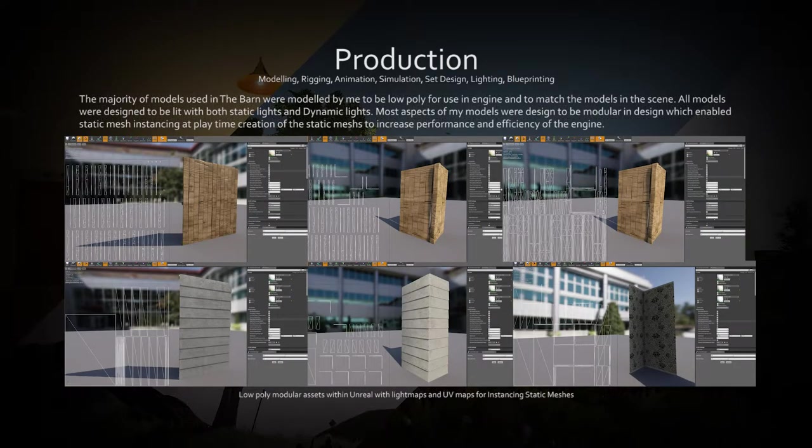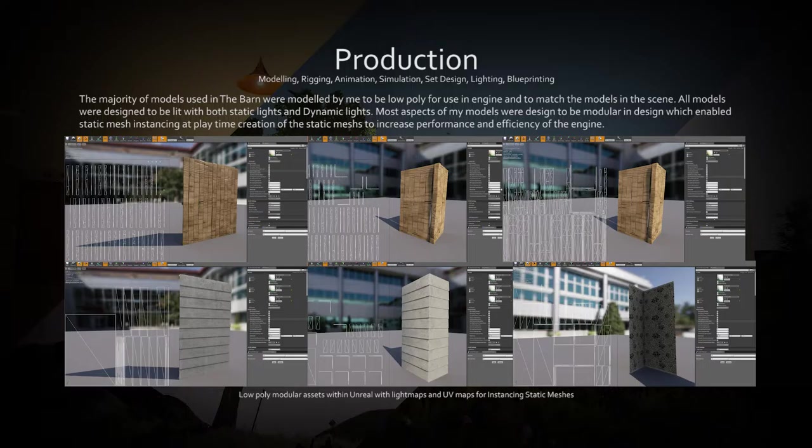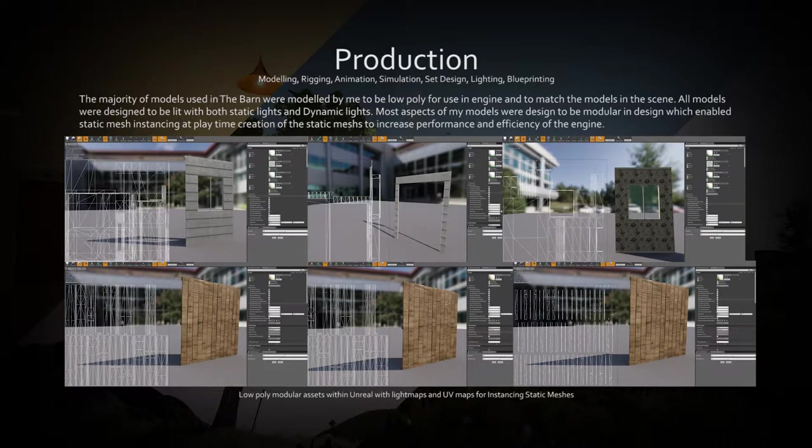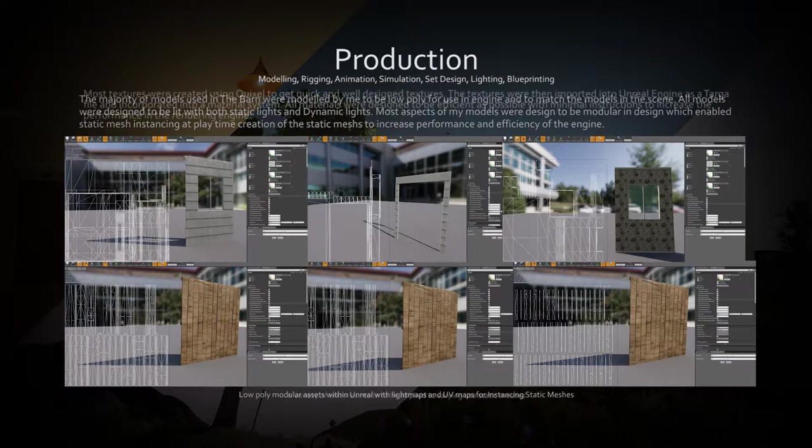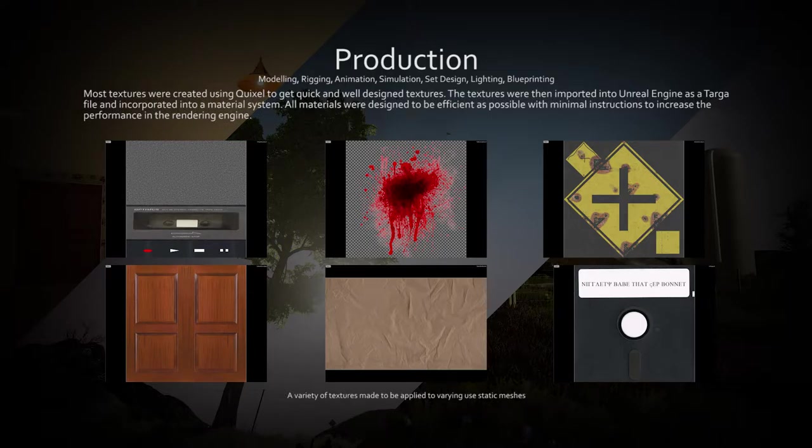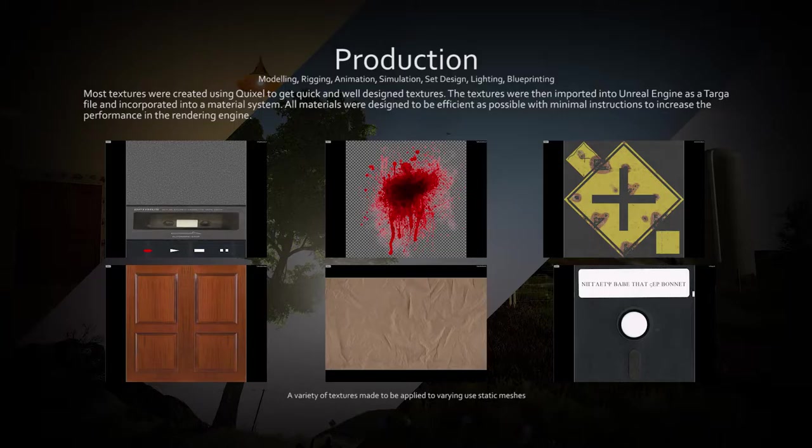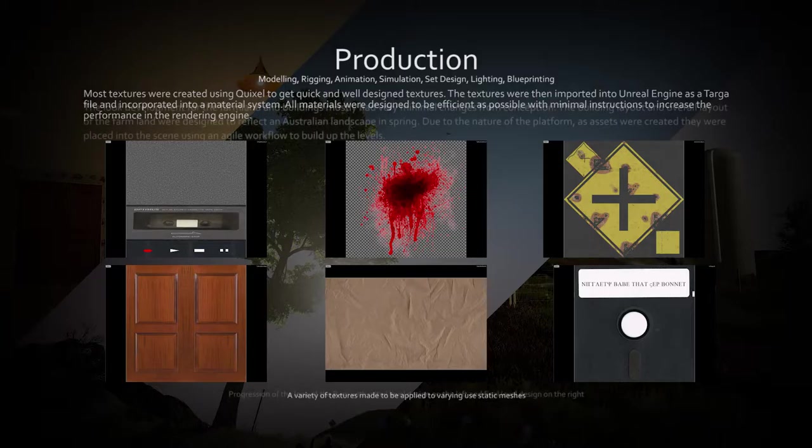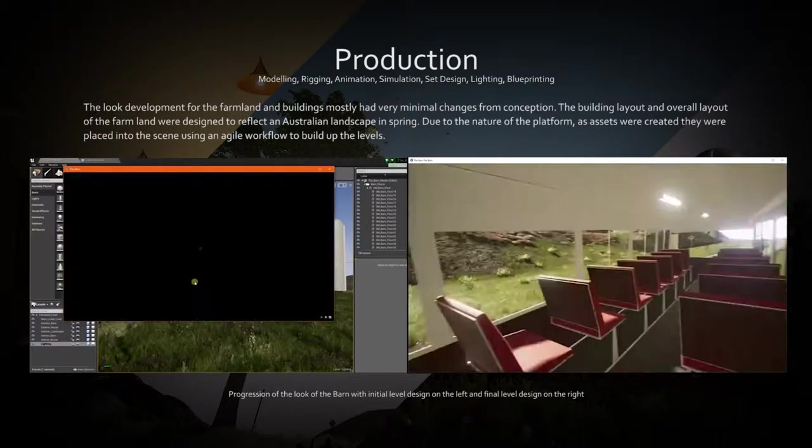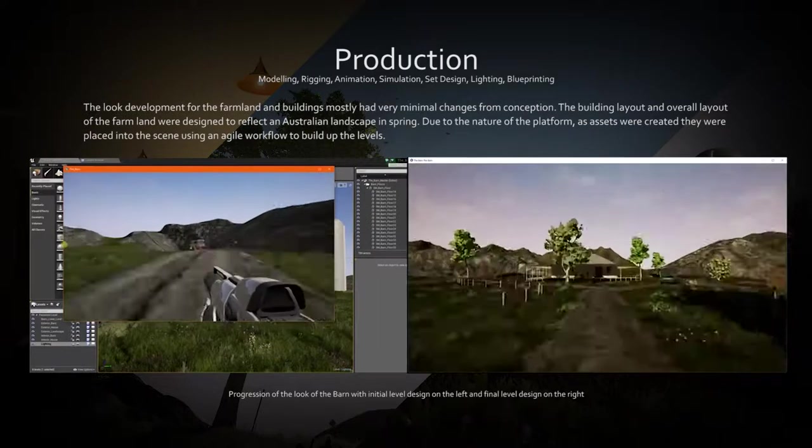The majority of assets created for the barn were designed from the start to be modular and used with instant static meshes for more efficient level construction. The majority of textures made were utilized in a variety of different assets to decrease the amount of material calls the engine needed to make at start time.